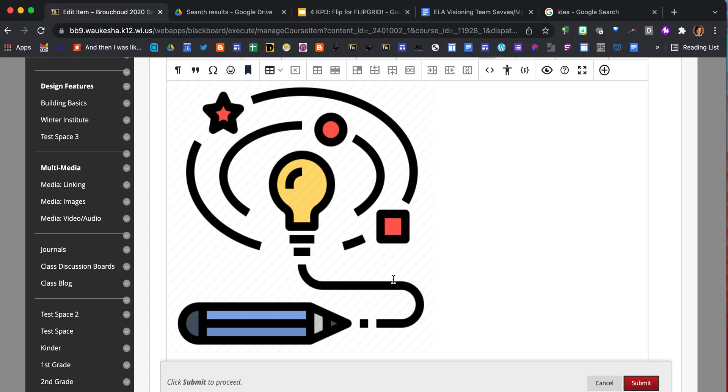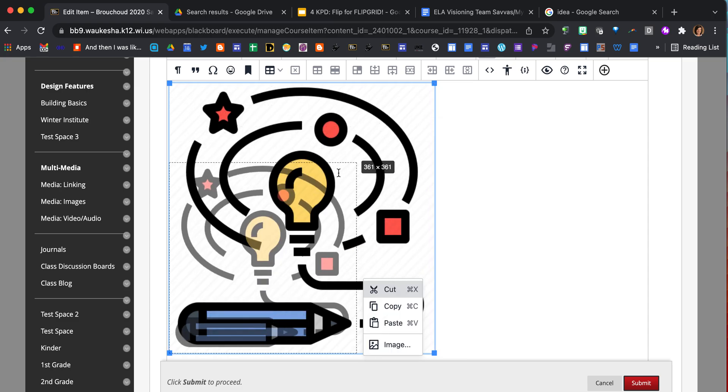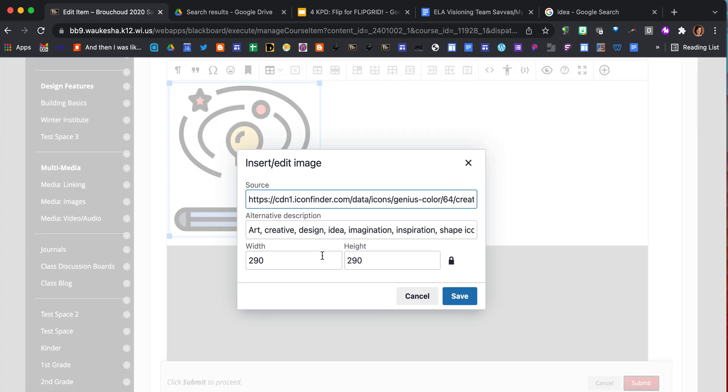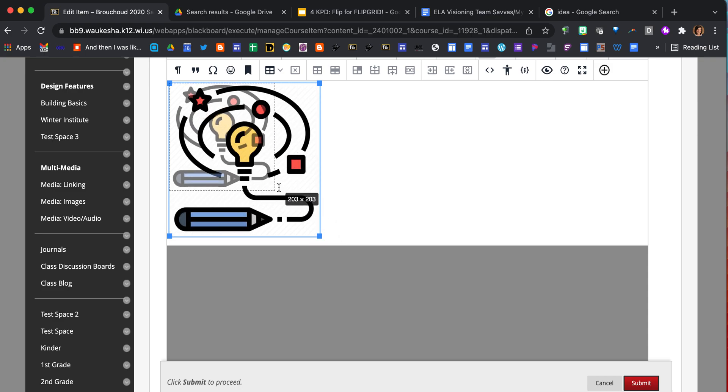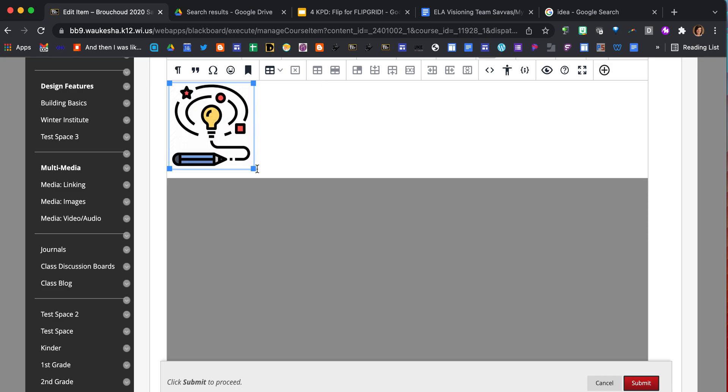Now I want to resize this image. If I right-click on the picture, I get my box around it. Now I can click and drag the corners. I also have the option to click on that image button and manually change the width and height of the image. I'm just going to make this a little bit smaller and repeat the process so we can see it a couple of times.